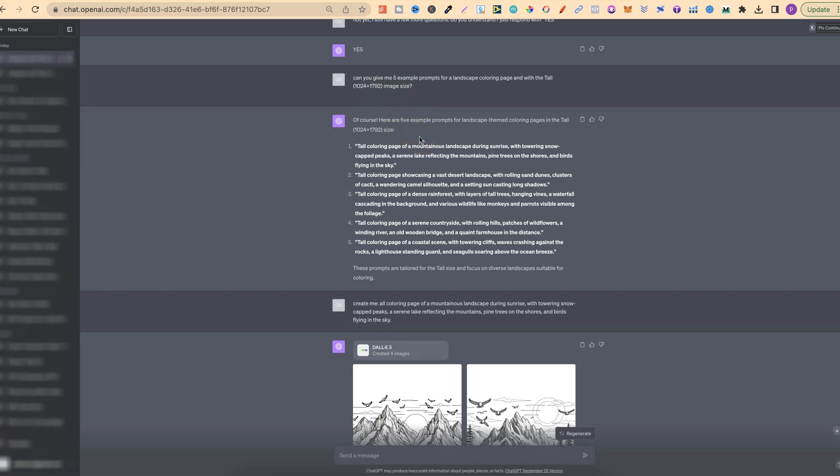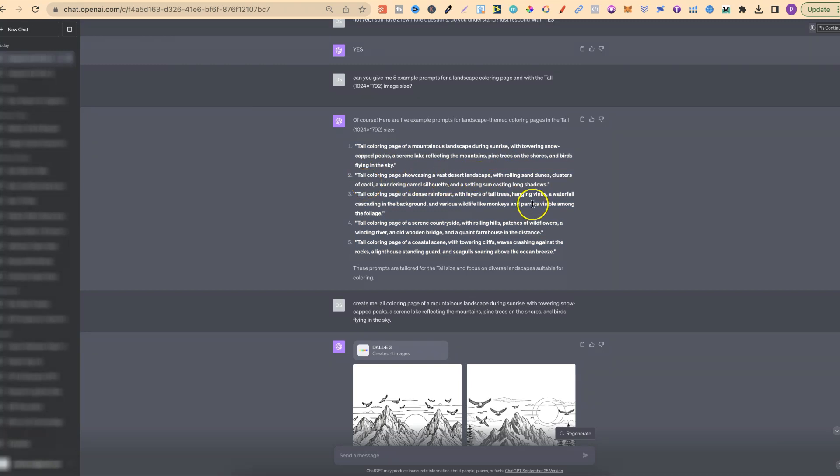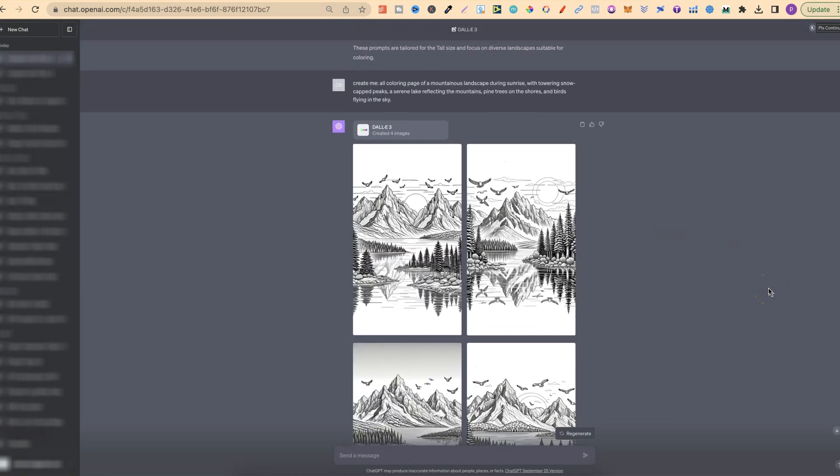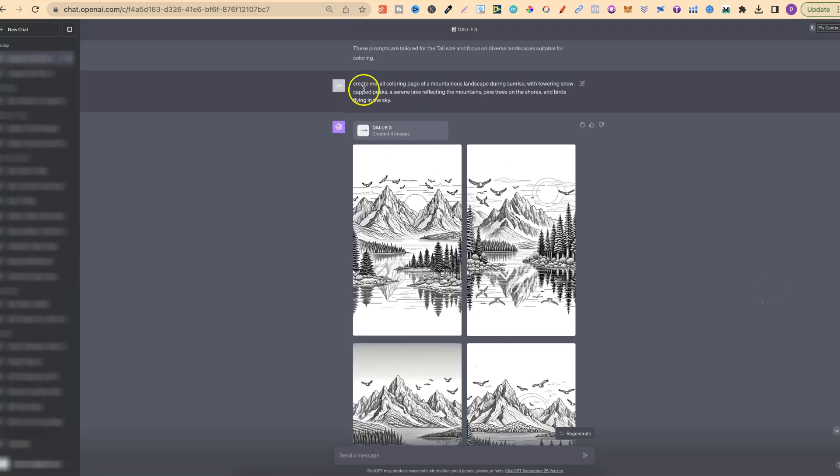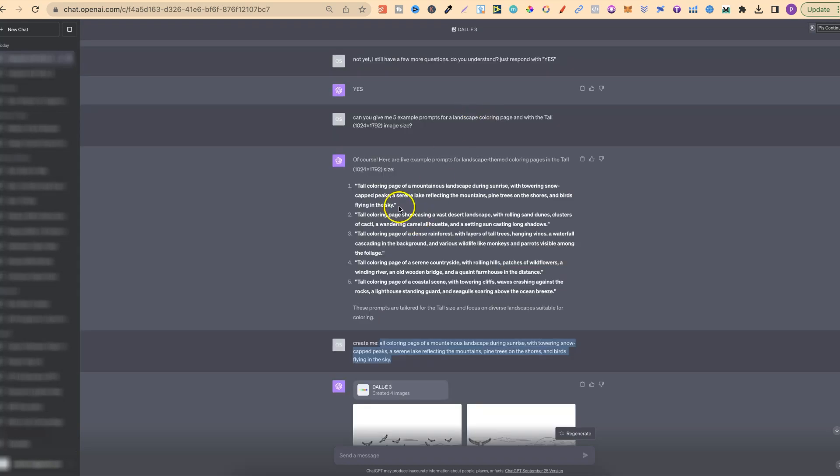I asked, can you give me five example prompts for a landscape coloring page with the tall 1024 by 1792 image size? I created the images from these just here. We have a tall coloring page of a mountainous landscape during sunrise, a tall coloring page showcasing a vast desert landscape and a few others, all centered around landscapes. Then I just said create me and plugged in one of these prompts just here.